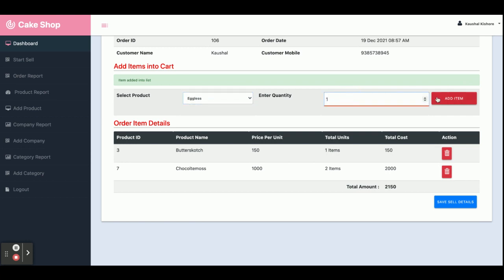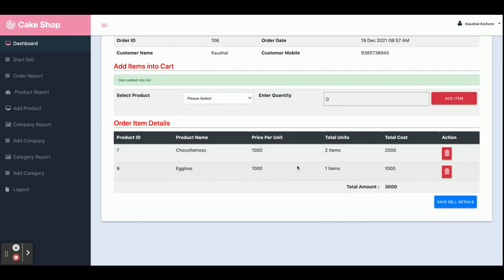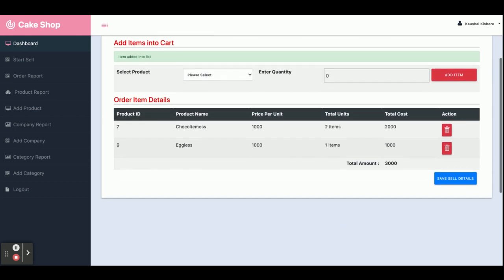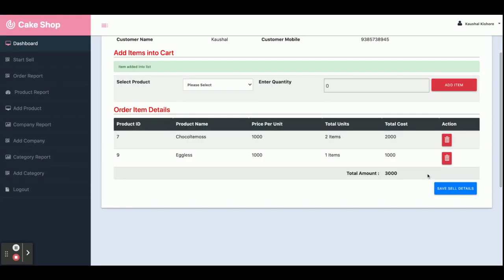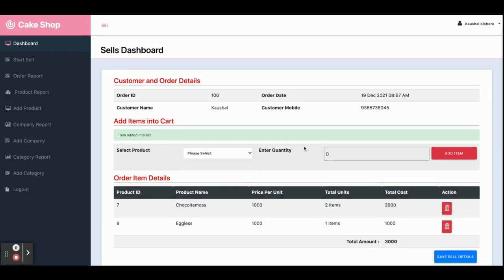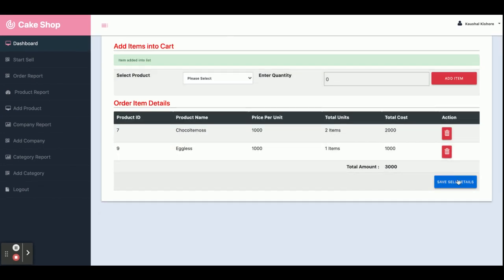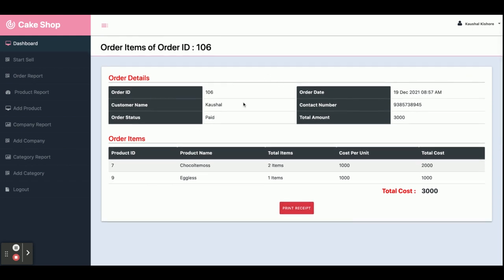If you want to remove anything, just click on the delete button and that item will be removed from the cart. Once you complete the sales operation, click on 'Save Sale Details' and all the information will be saved inside the database. You can also print the receipt from here and the page will be printed from your connected printer. That is the complete sales flow.